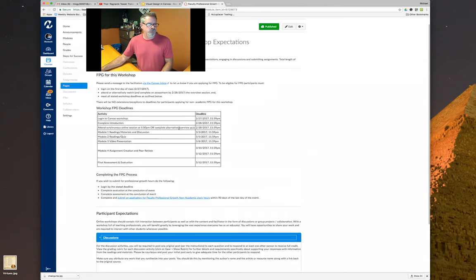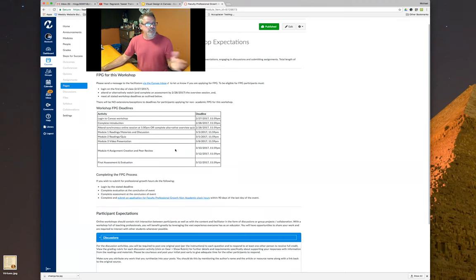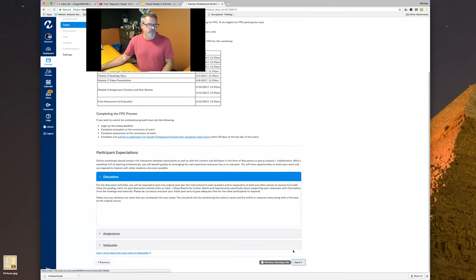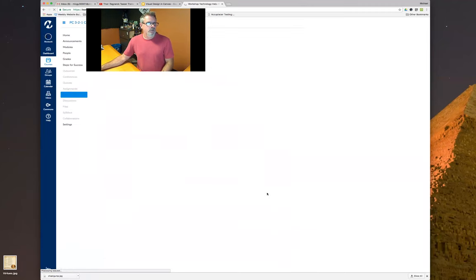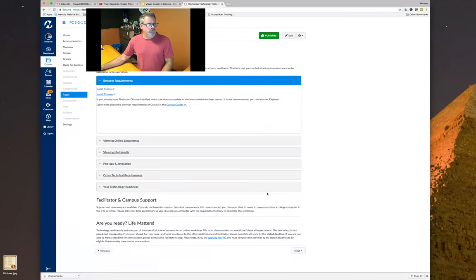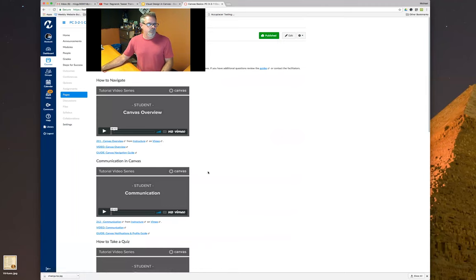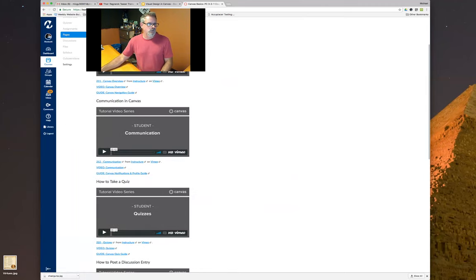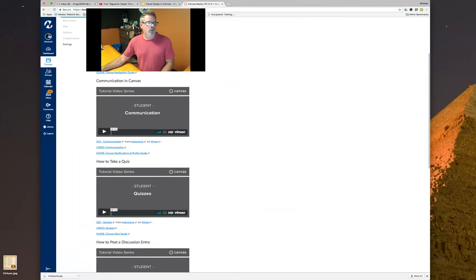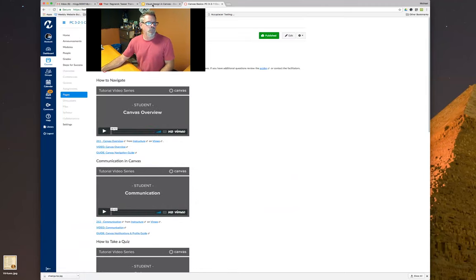You can also use tables to organize information within Canvas — not just bullet points. In this course we didn't use a lot of images necessarily, but we did include video portions with links as well.